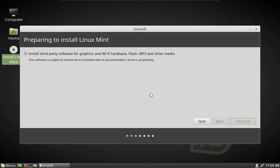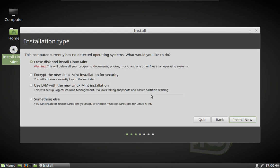Now what the installer is doing is it's checking the system out — it's looking at all of the hard drives and hardware on the system to figure out the best way to install Linux Mint. This takes a few minutes and might sit here going around in a circle for a minute or two, so just be a little bit patient.